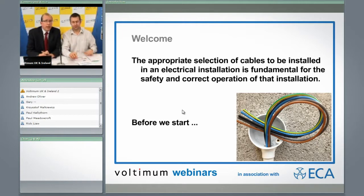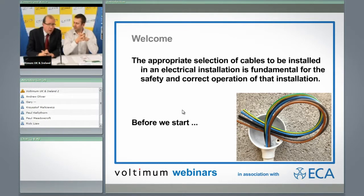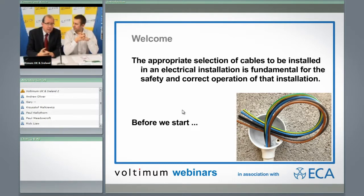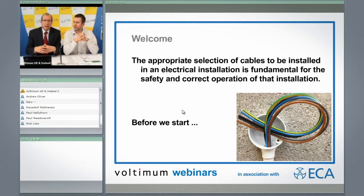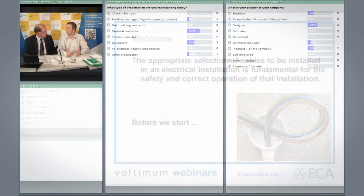We're going to be talking about the safety of electrical installations as far as the cables are concerned and cable selection. The fundamental part of any installation is the cables. If the cables are installed incorrectly, there's not much hope for anything else.